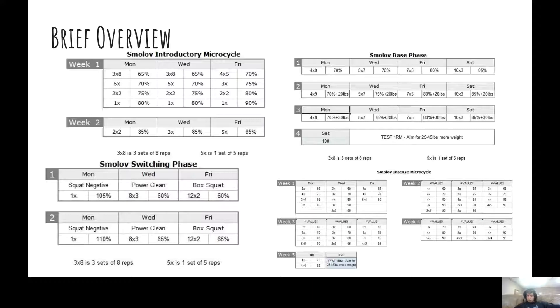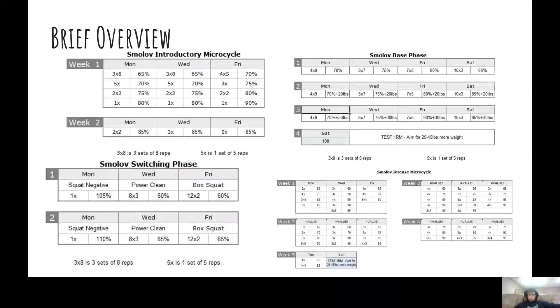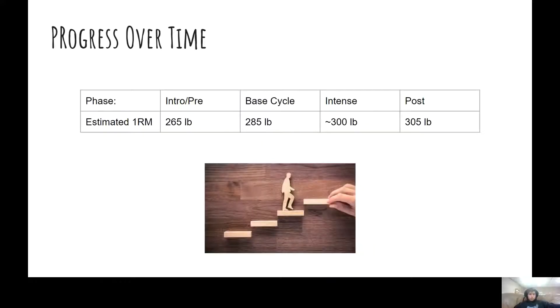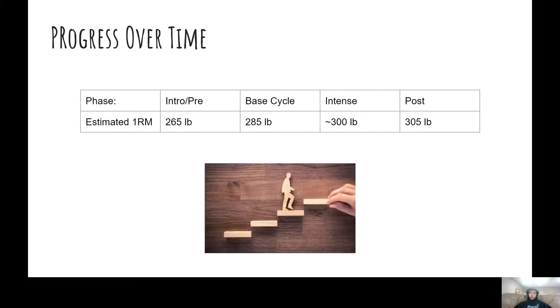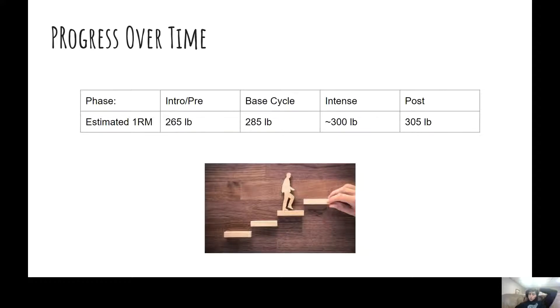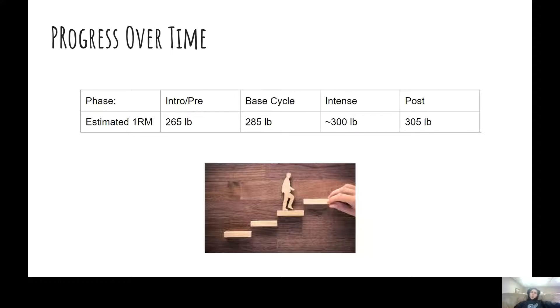For me, it wasn't as bad as the base cycle, but I'll explain why I think that was in a little bit. So the first thing I just want to go over is just my raw progress. Before I started, the best squat that I had done was a 265. It was below parallel, but wasn't probably to the depth that I was kind of holding myself to as a standard.